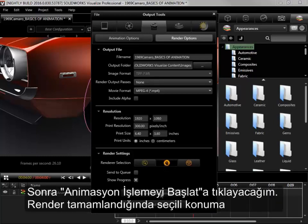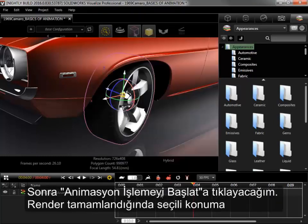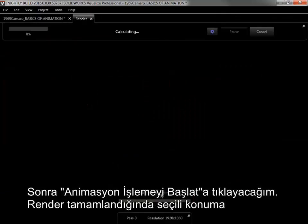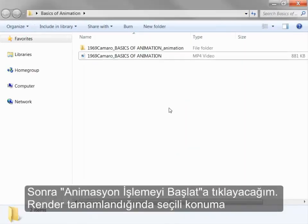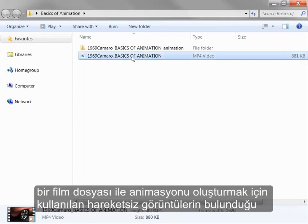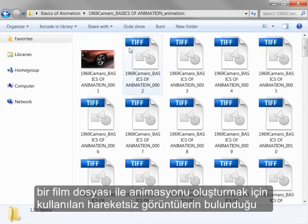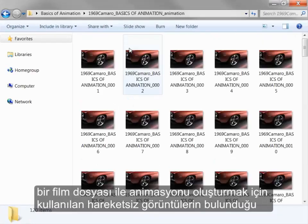I'll click Start Animation Render, and once the render has completed, it will add a movie file to the chosen location as well as a folder of the still images used to make up the animation.